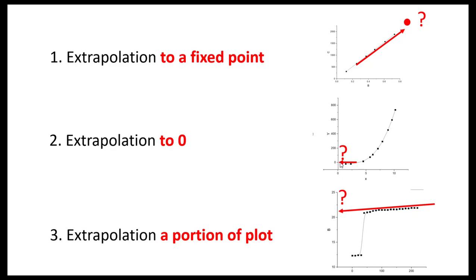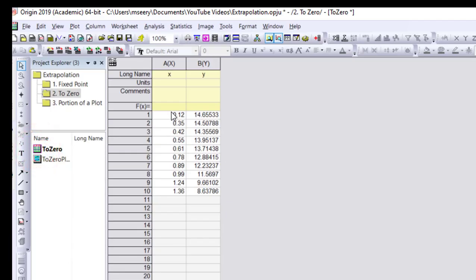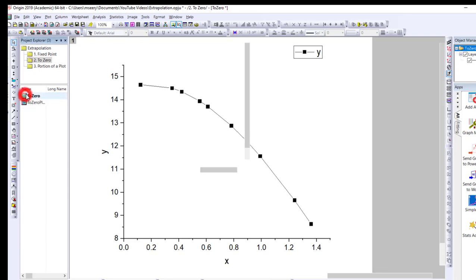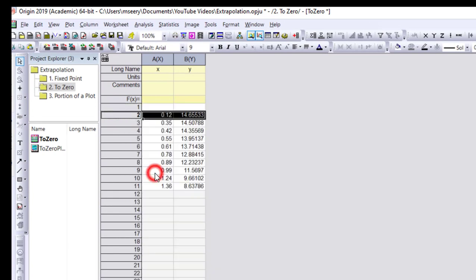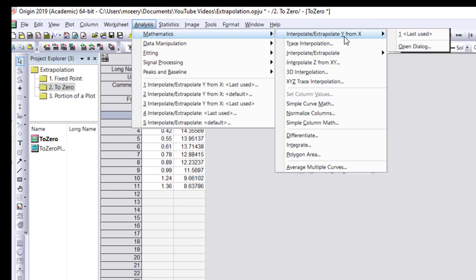In the second example we want to extrapolate backwards — extending a curved plot back to zero. We may or may not know the underlying equation of the curve, but that's for another time. The trick is to insert a row and type in the x value we want to extrapolate back to, which here is zero. Then go to Analysis > Maths > Extrapolate Y from X, choosing our x values including the unknown point.